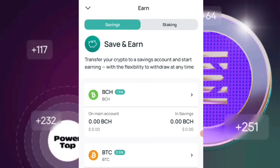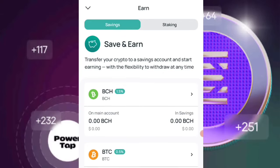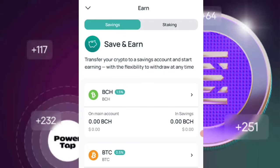For the savings program, there is no limit as to how much you can actually deposit, and there is no time frame — so it means you can actually save forever and withdraw whenever you like, unlike the staking program.